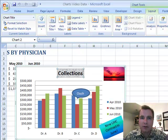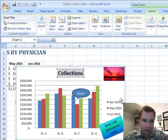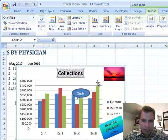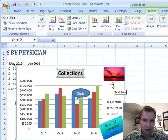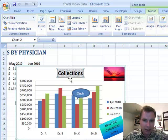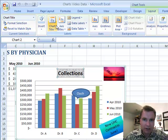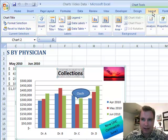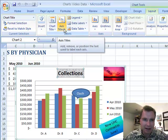Hi, welcome to Excel video 75. Today we're going to talk about axis titles. We've added a bunch of fancy things to this chart so far, and last time we prettied up this collections chart title. Right next door on the Chart Tools Layout tab is Axis Titles.